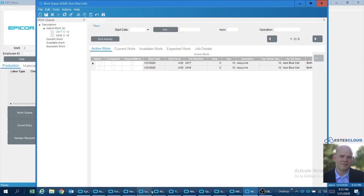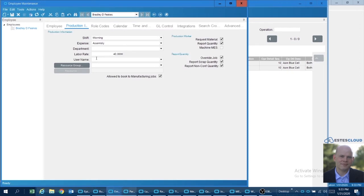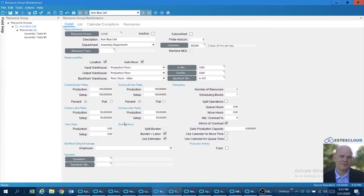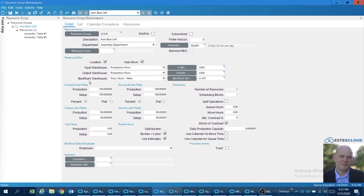Now the employee that I logged in as has a rate of 40, and the resource group has a base labor rate of 50 and a burden rate of 100%. This is our assembly blue cell.